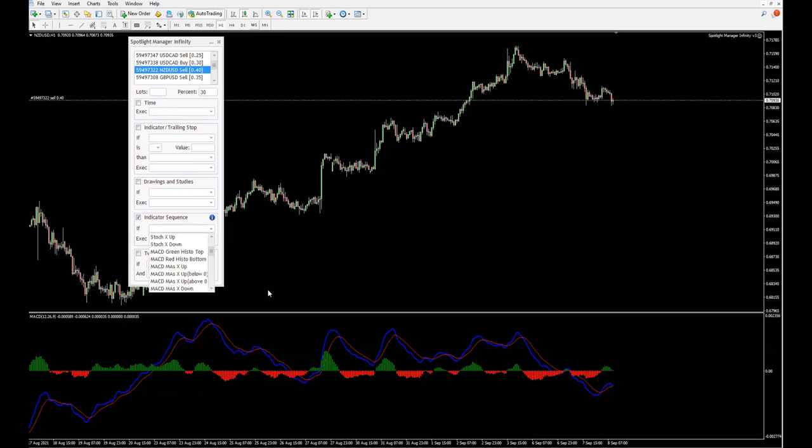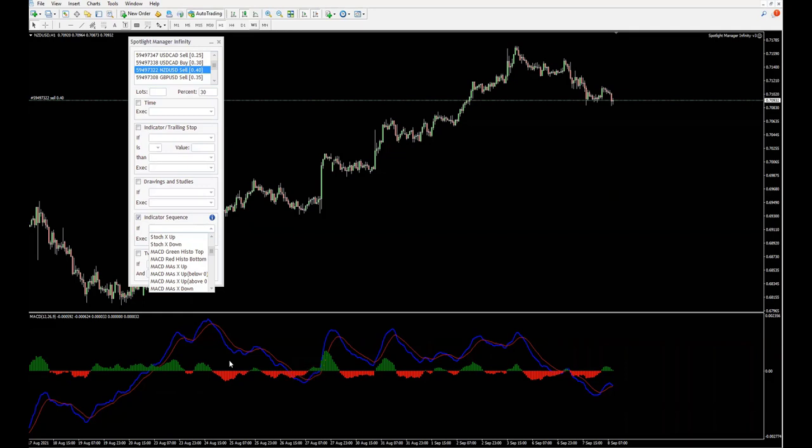You have two options. You can be working with the histogram divergence, you can be working with the moving average divergence. In this example, let's use the histogram.